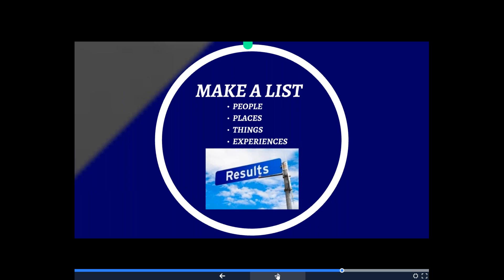Another thing you can do to take a more proactive approach to stress is to make a list of the people, places, things, and experiences that you really enjoy. When you focus your life on this and make it part of your schedule, you have less time to get swooped into other people's drama. You have less time to experience all this stress because you become the charger of your own life.